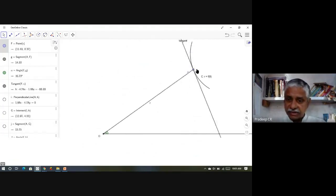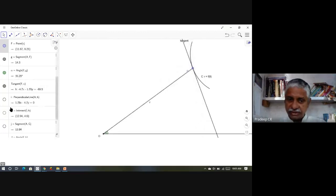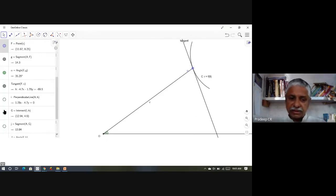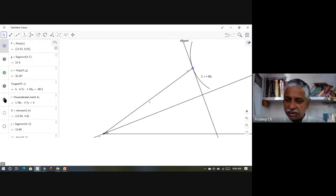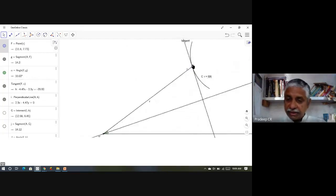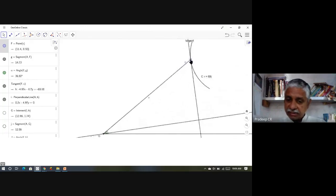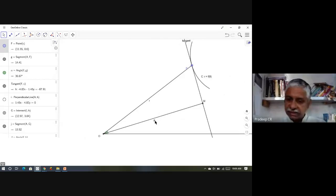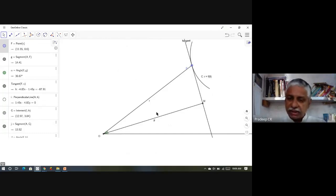As I move the point, the tangent is changing. I drop a perpendicular from O to the tangent to get the perpendicular distance OM, which I call p. So p is basically OM, the distance from the origin to the tangent. The relation between r and p is the pedal equation. We also have the standard notations: ψ is the angle between the tangent and the initial line, and φ is the angle between the radius and the tangent.